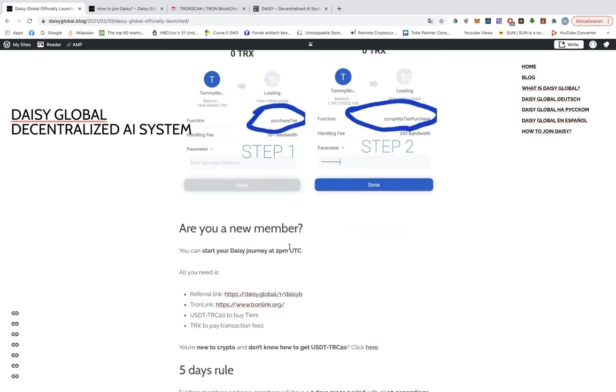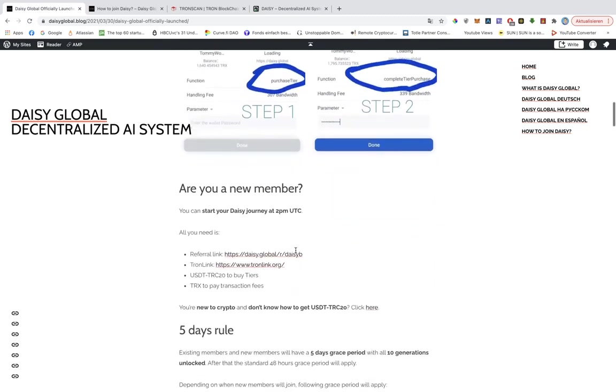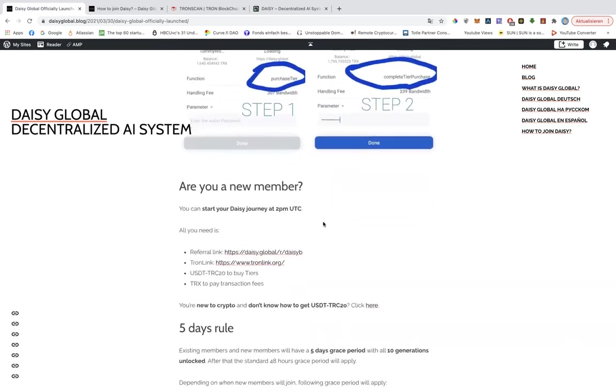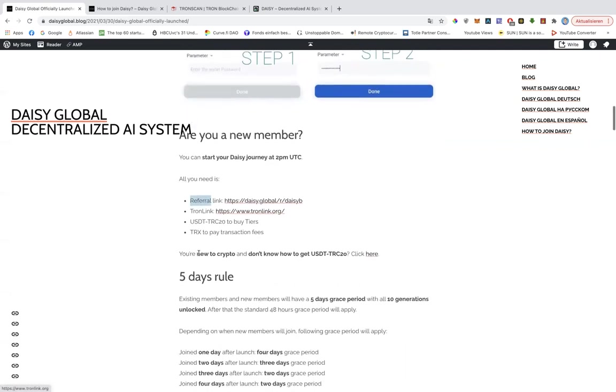And if you are a new member and you want to sign up, again you will have to wait until 2 p.m. UTC or 4 p.m. Central European time. And all you need, you basically need four things. You need the referral link that you can find here and you will find the link to this post below the video.